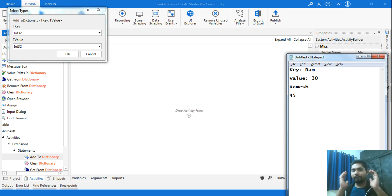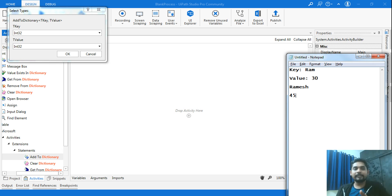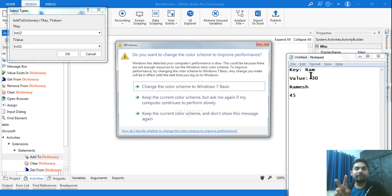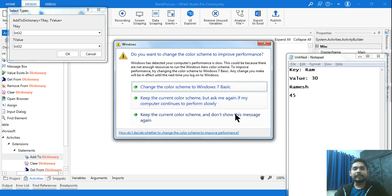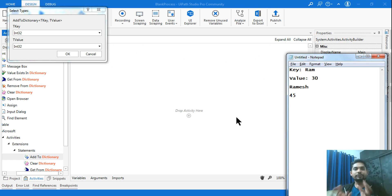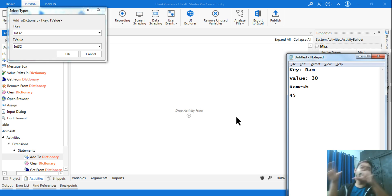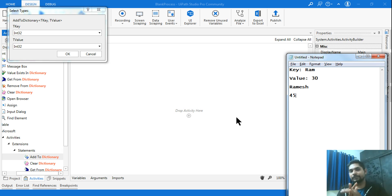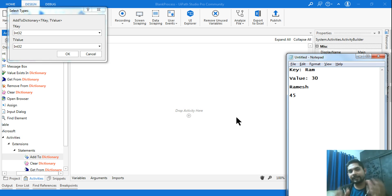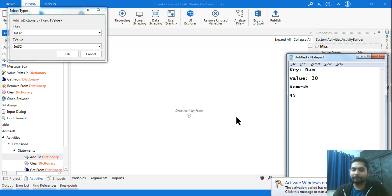You don't need to use Excel at all. The dictionary will temporarily store this key-value pair data in your project while it is running. You can also get data from Excel and put it into a dictionary — that is possible — but in this demo we won't use any Excel file. We'll simply understand what a dictionary is, how to create it, and how to use it.